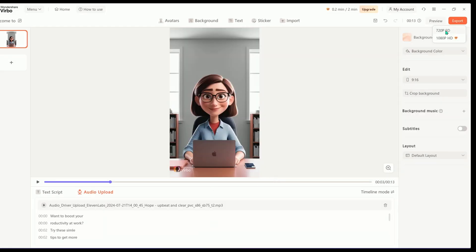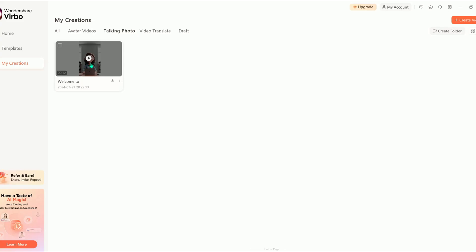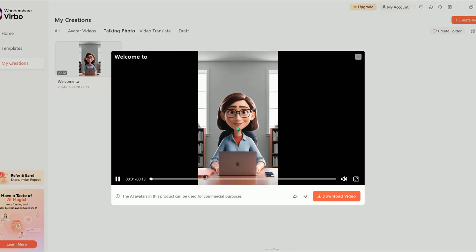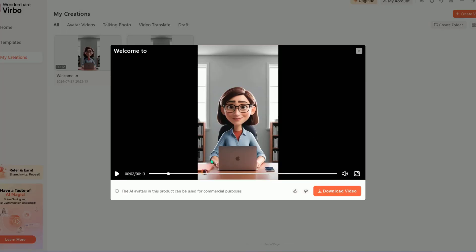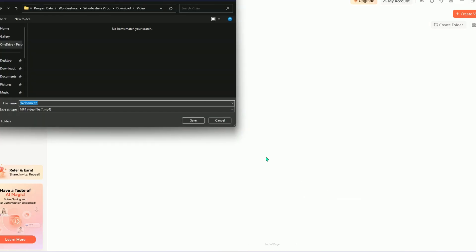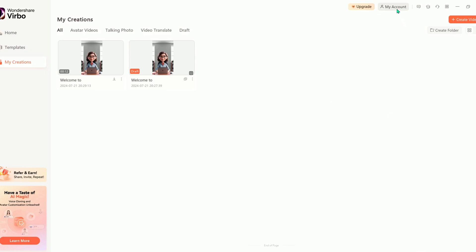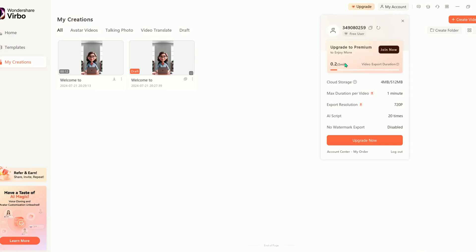Now let's export the video. Once it's ready, you can play the video to see your avatar in action. If you enjoyed the result, you can download it by clicking here. With the free version of Wondershare, you can create videos up to 2 minutes long.